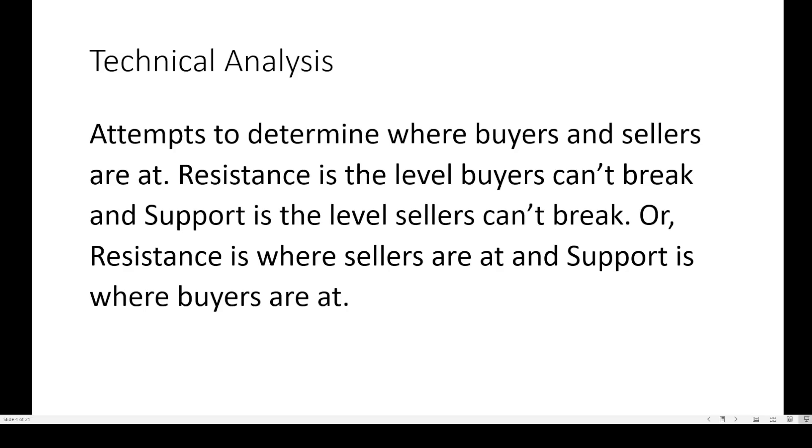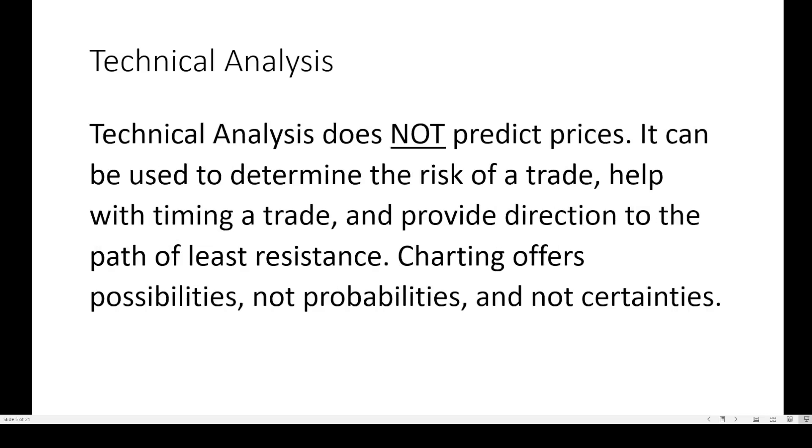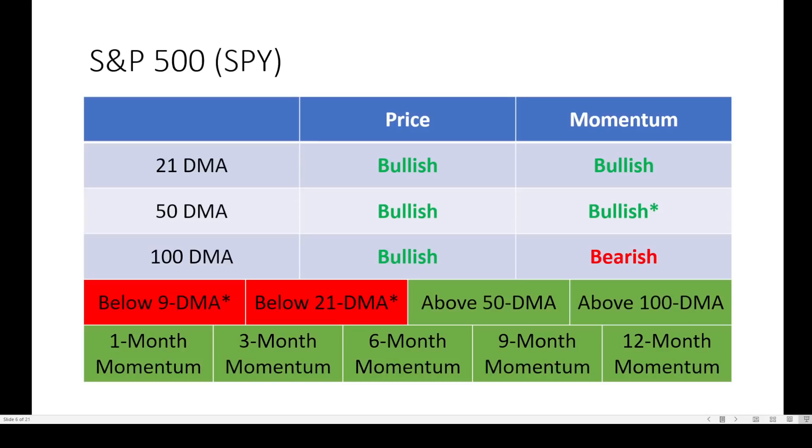Technical analysis attempts to determine where buyers and sellers are at. Resistance is a level buyers can't break and support is a level sellers can't break. Technical analysis does not predict prices. It can be used to determine the risk of a trade, help with timing, and provide direction in the path of least resistance. Charting offers possibilities, not probabilities, and not certainties.